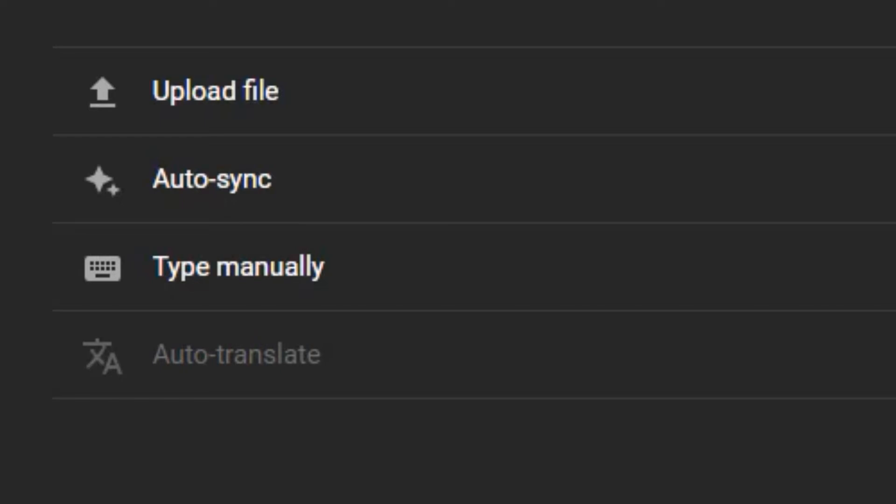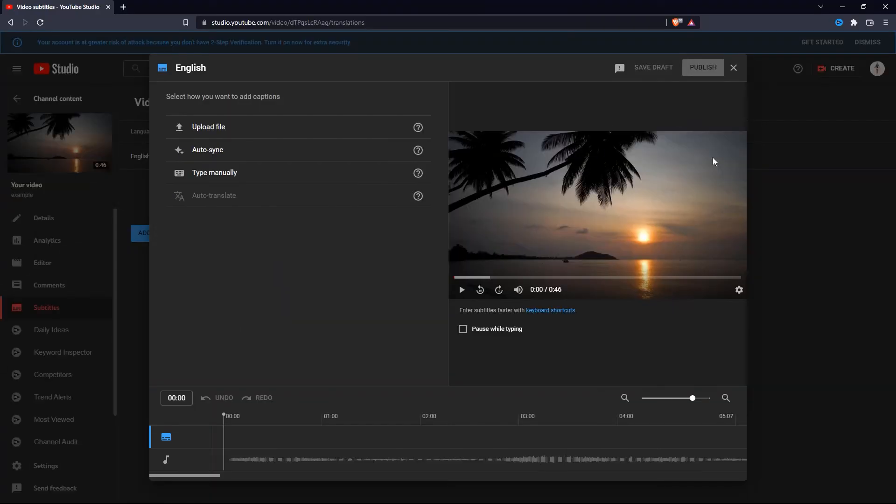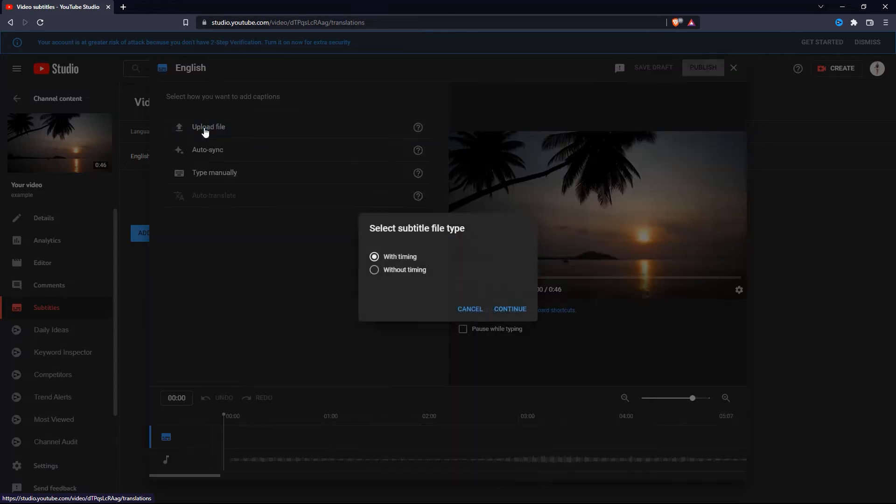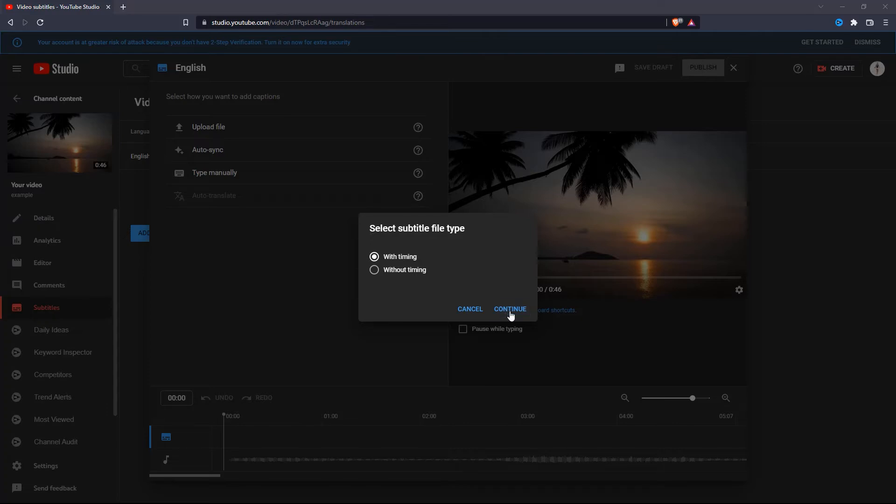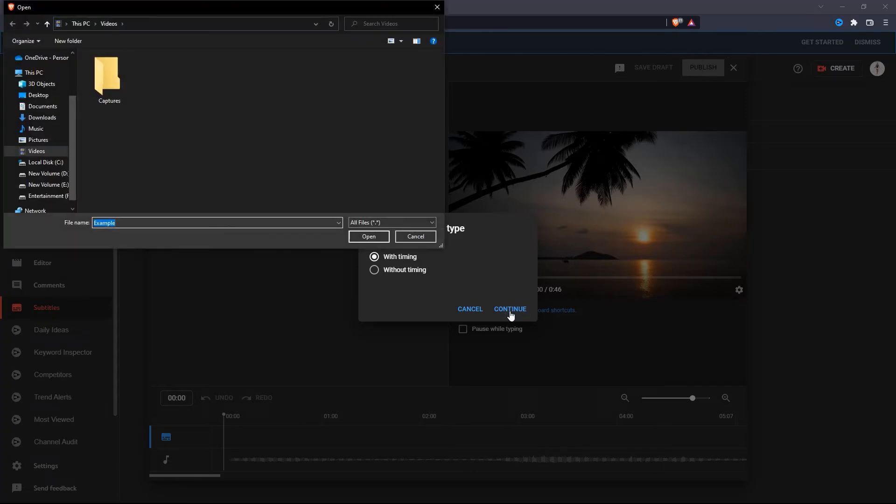It will show you three different options to add captions to your selected video. The first one is to upload a file, and you can select it with or without timing. Go ahead and click on continue, and you can browse your computer and select it.